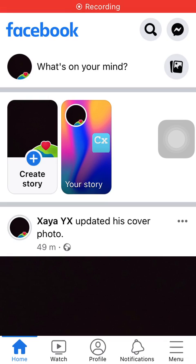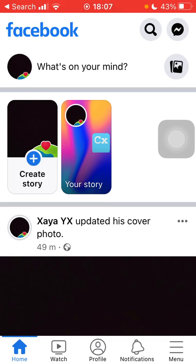Hello guys, in this video I am going to show you how to enable the autofill option on Facebook.